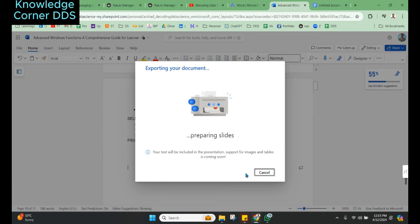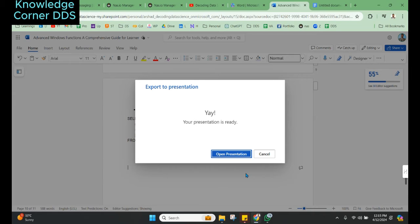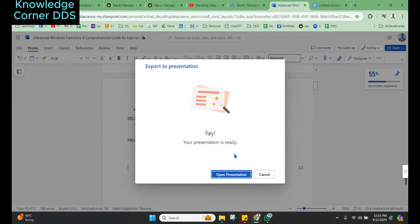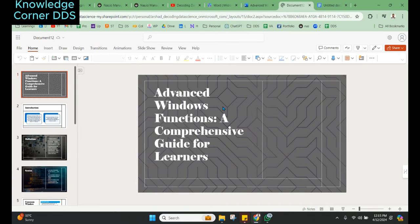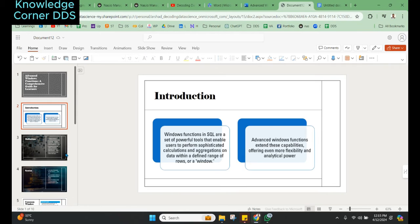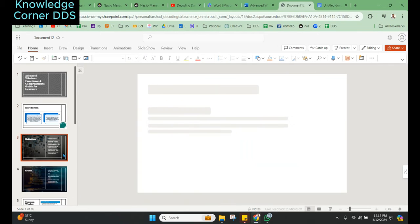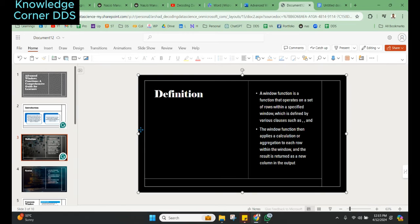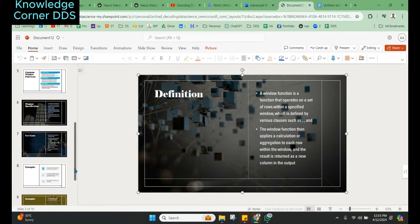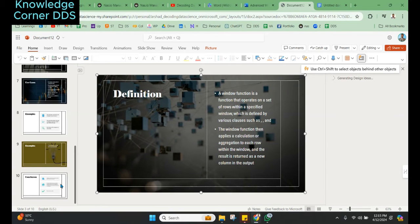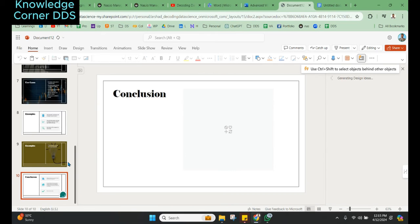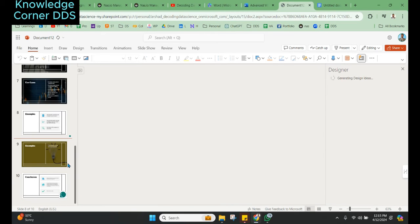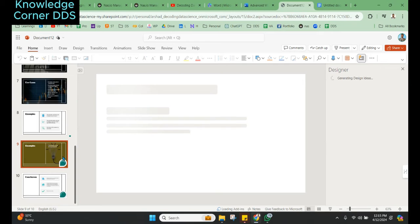Give it a couple of minutes. Sometimes it works properly, sometimes it clubs things together. Introduction is loading up. It has combined few things together even though I put them in separate pages. It has taken nine slides, which is okay. I think few of the slides it has combined like examples.